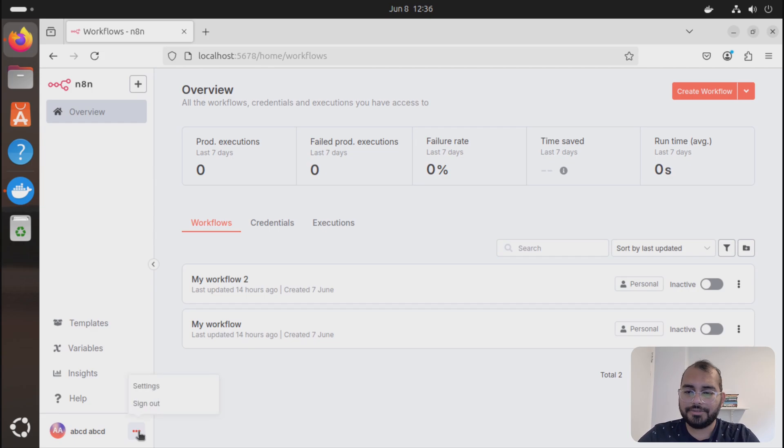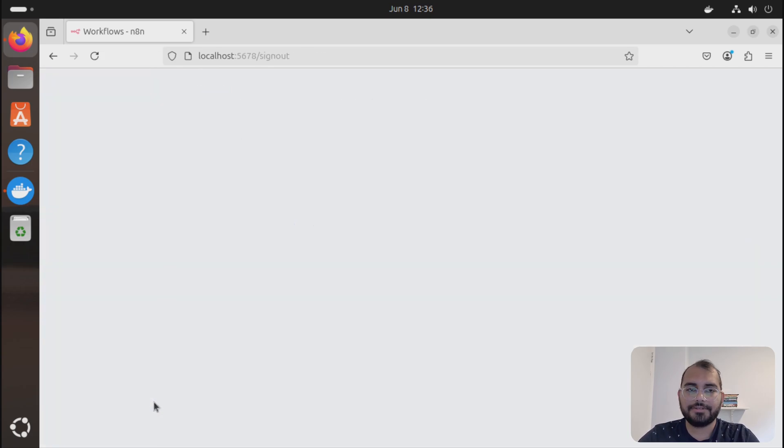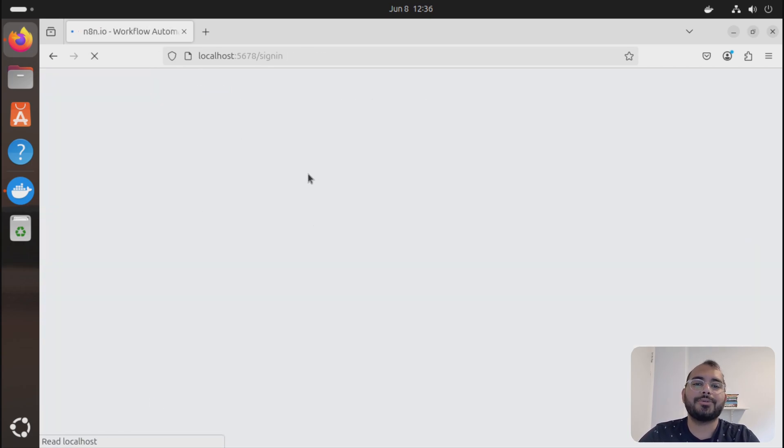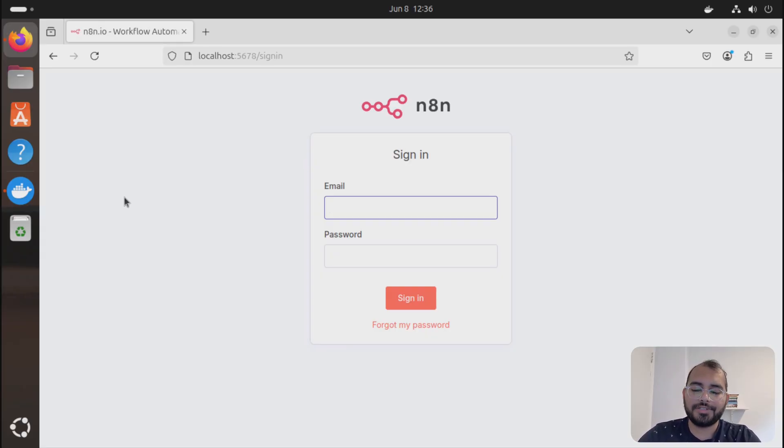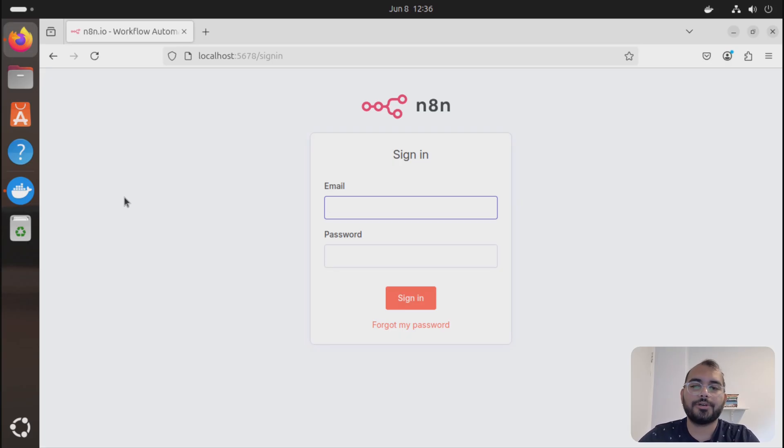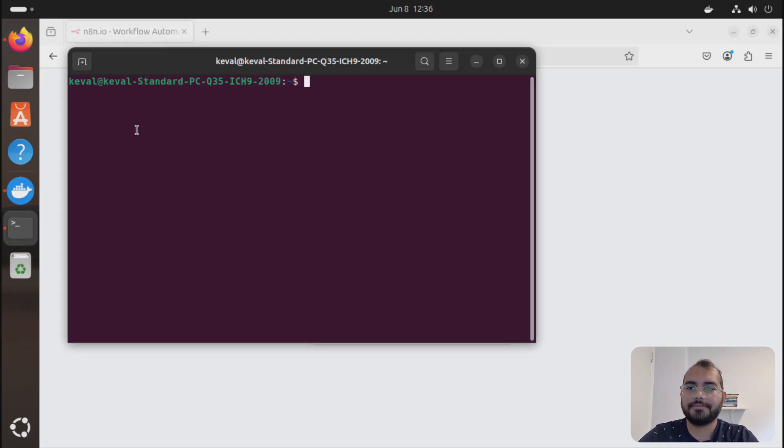And then I'll just do sign out. Let's suppose I don't know the password, so how can I reset this? First thing you need to do: open up your terminal. Inside your terminal, you are going to look for your docker container.